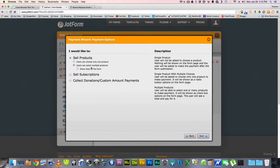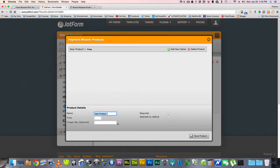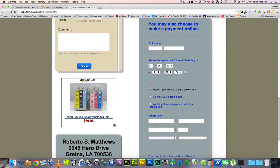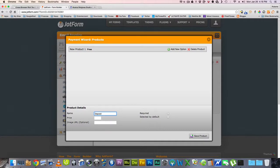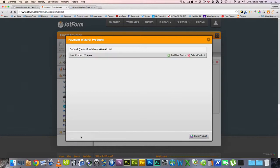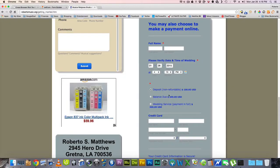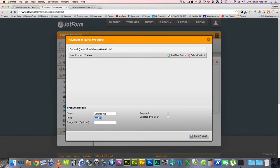So then I want to sell some products. I'm going to add a product, and the first product is going to be Deposit Non-Refundable, and it's going to be $100. And then we're going to do the next one, which is Balance Due, and that's going to be $200.